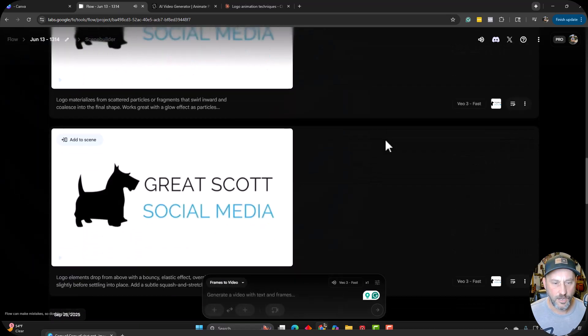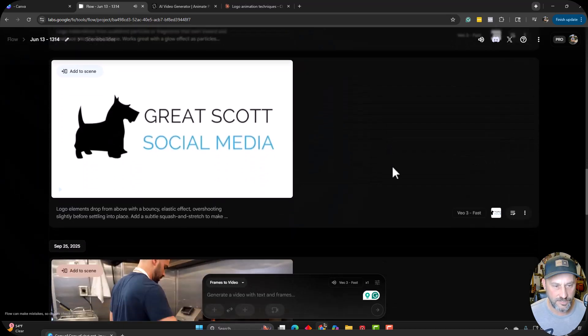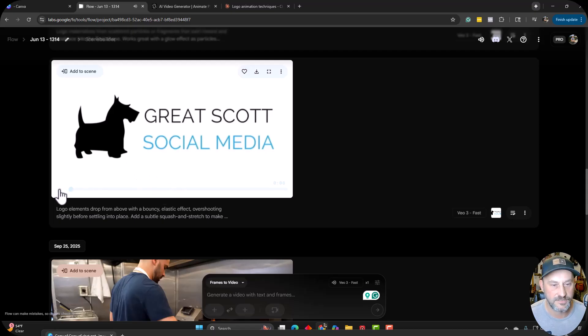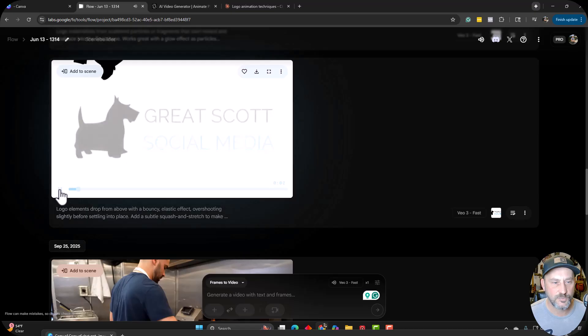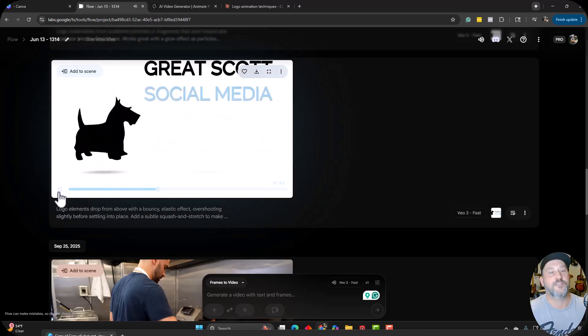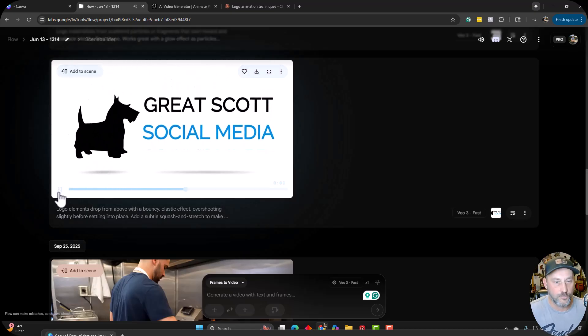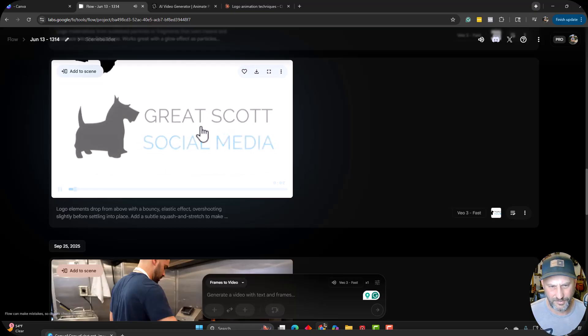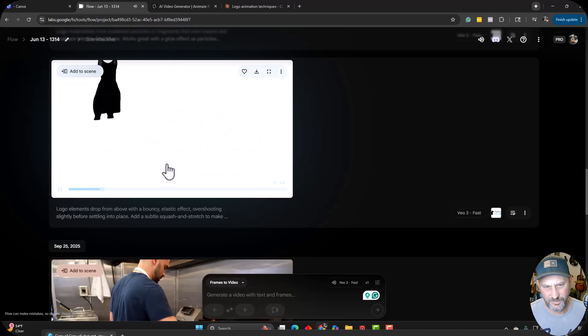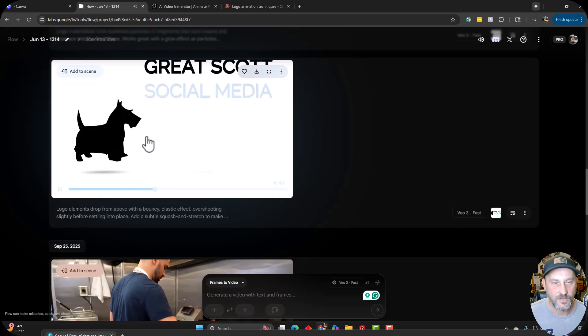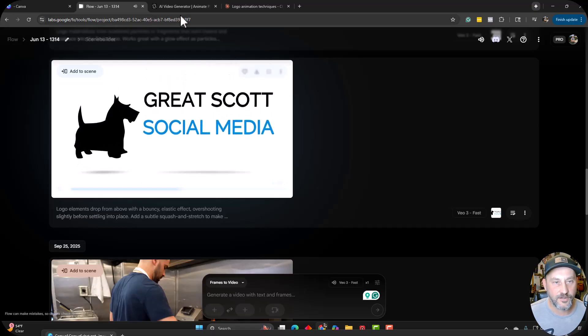So I'm going to start here with the bouncy elastic effect, overshadowing slightly, settling into place. So this one's pretty good. The doggy kind of came down, but then the dog moved in a natural kind of way. I think it made my typography a little more bold than it is originally, but I can deal with that. That's not too bad. Pretty good there.